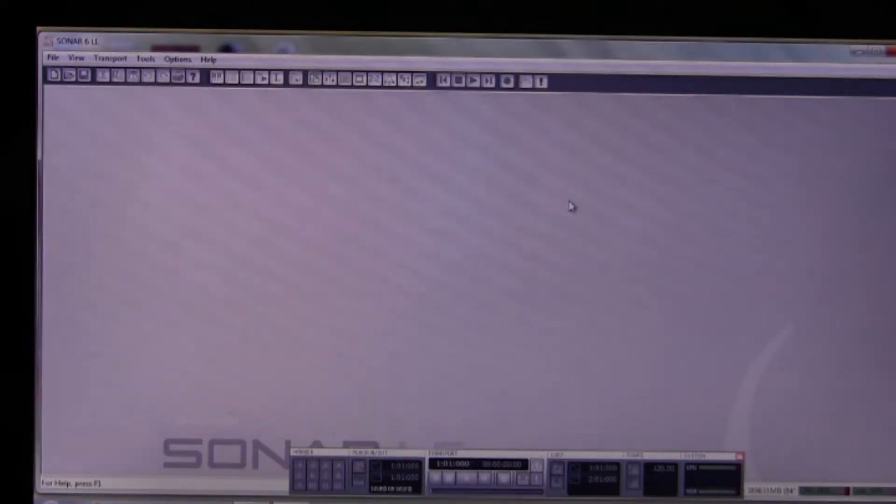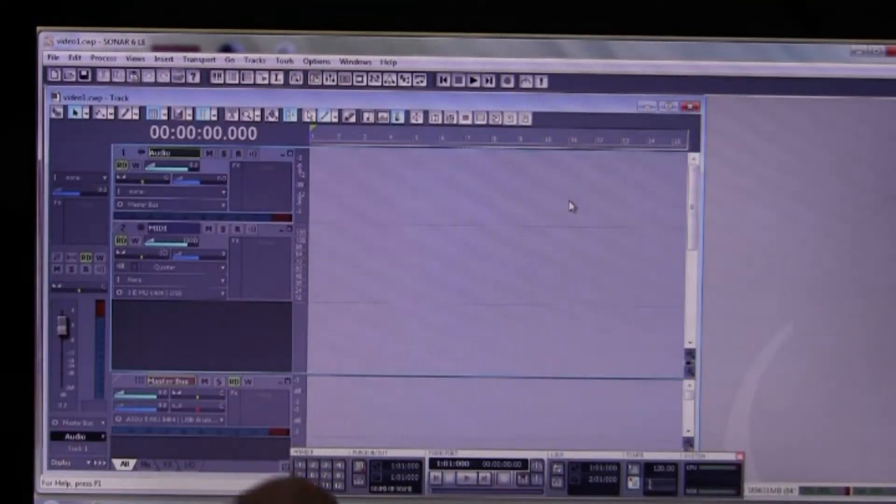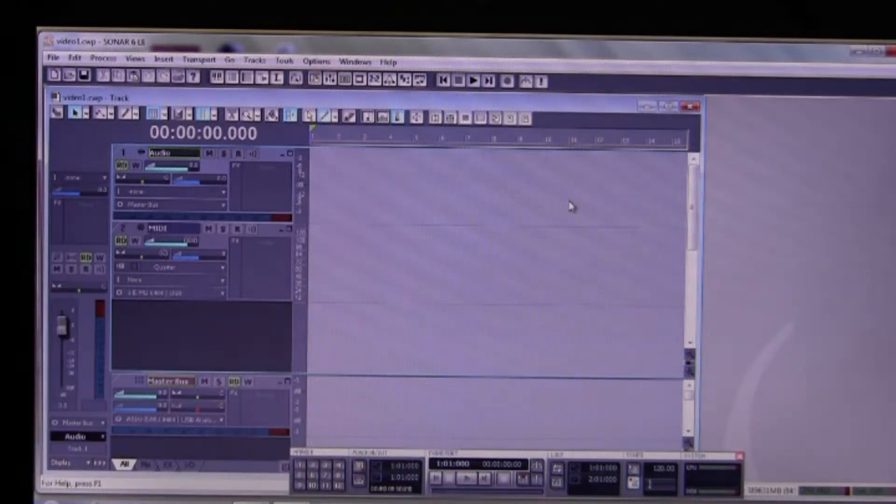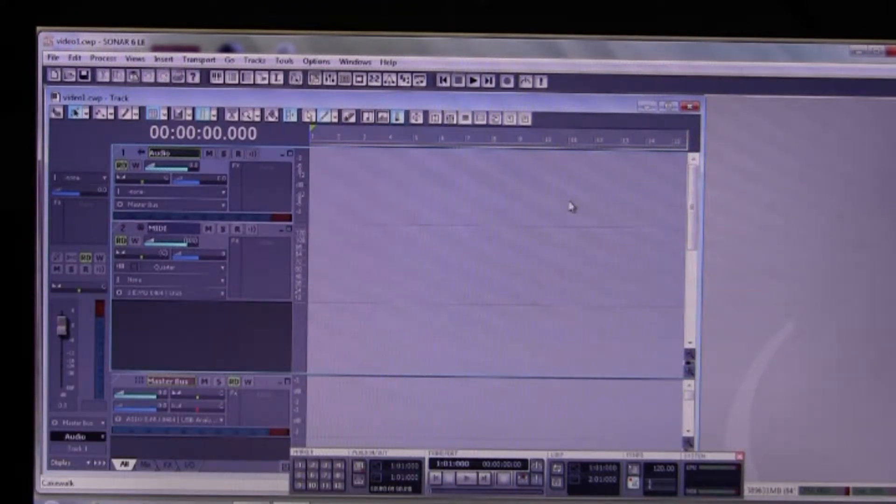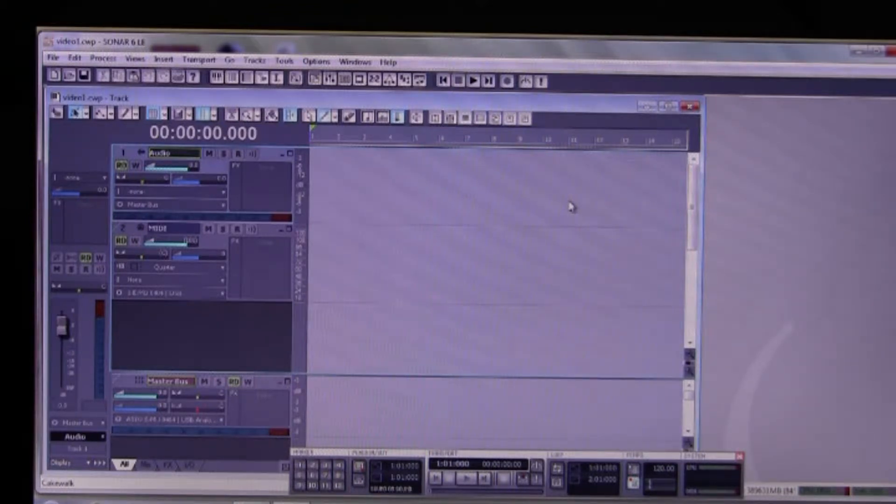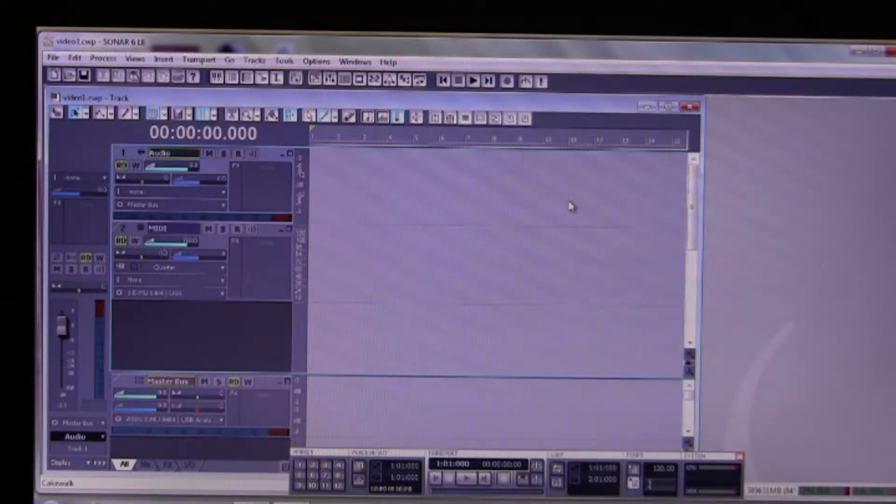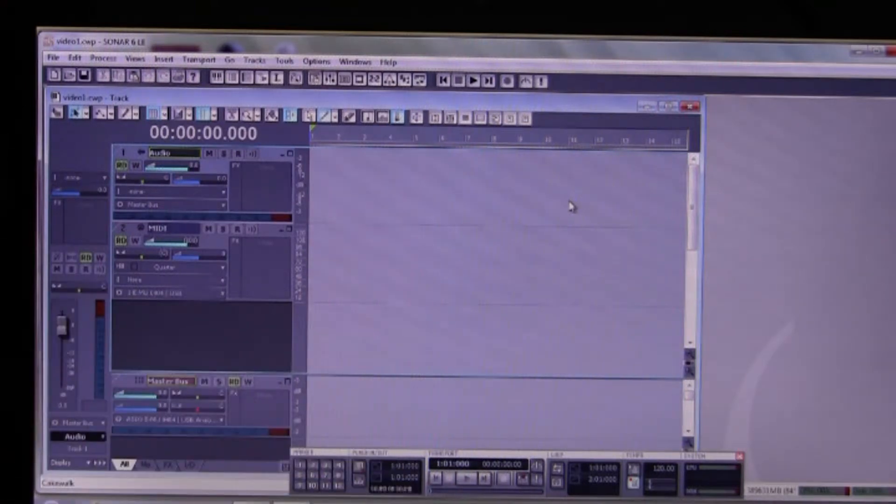Okay, so when we open Video 1, we have an audio, a single audio and a MIDI file with a master stereo bus. Okay, so what are we going to do now? Well, the next step is to insert your soft synth.